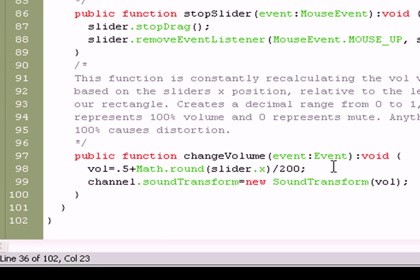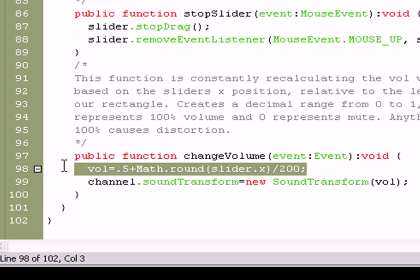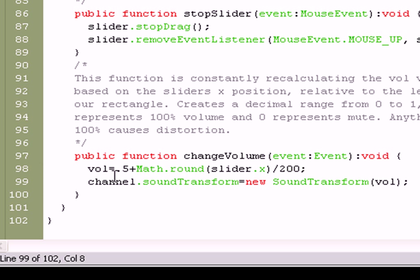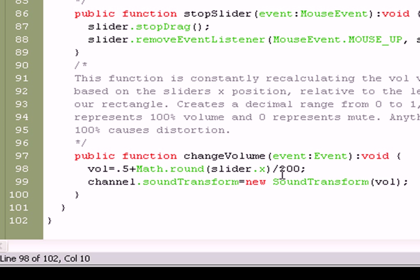And, basically, we've got this math formula here where we take a volume and we set it equal to 0.5, which is its current position, its current number, and then we add a rounding of the slider's x position divided by the length of the rectangle it rests upon.